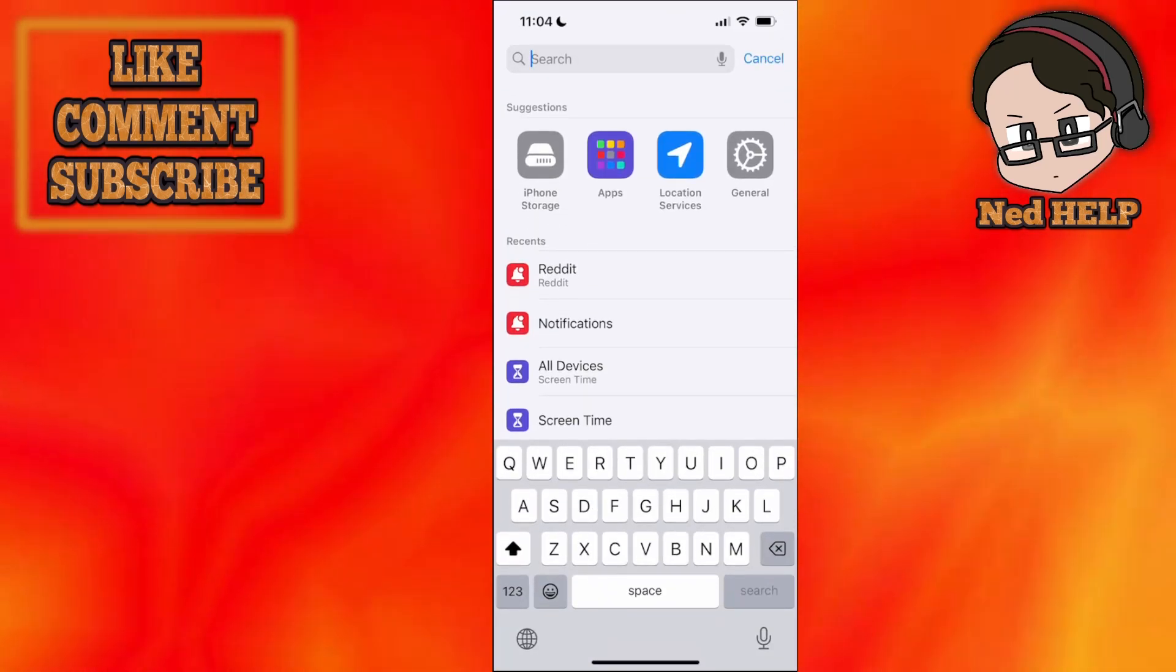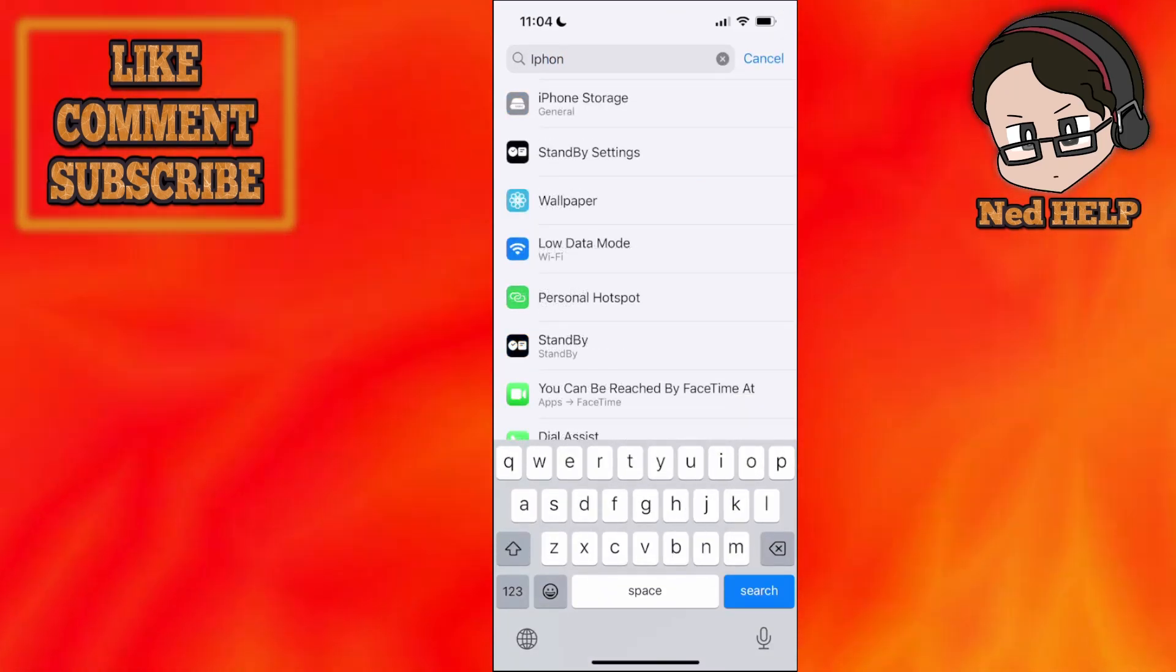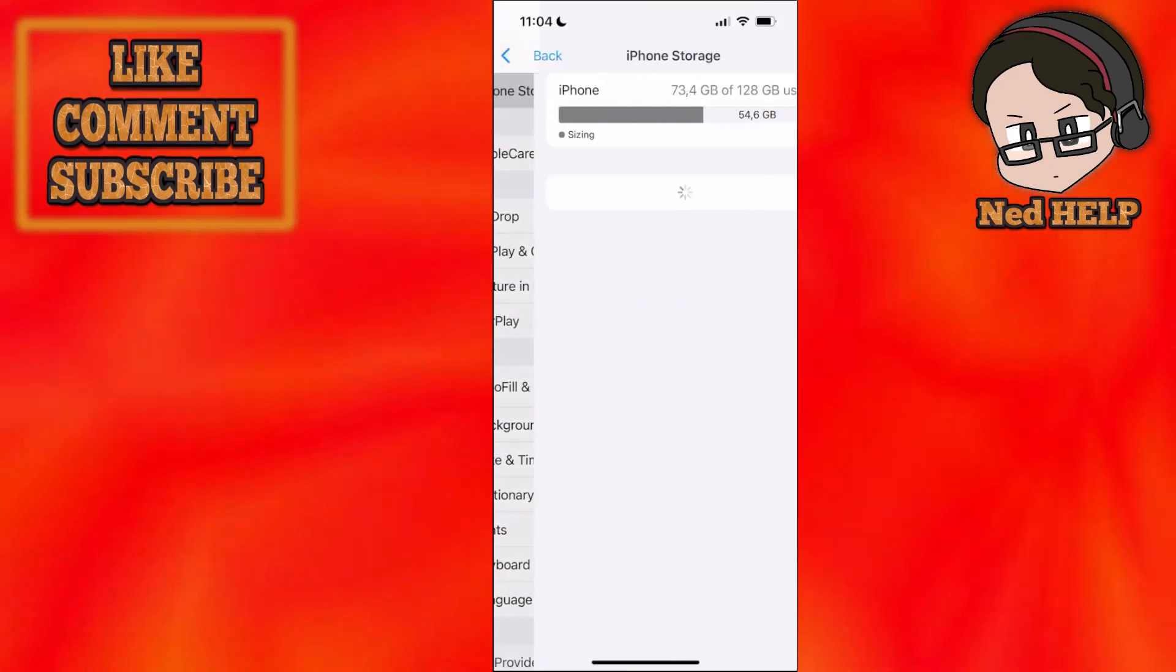From here we will search for iPhone storage, just like that. You want to click on iPhone storage.